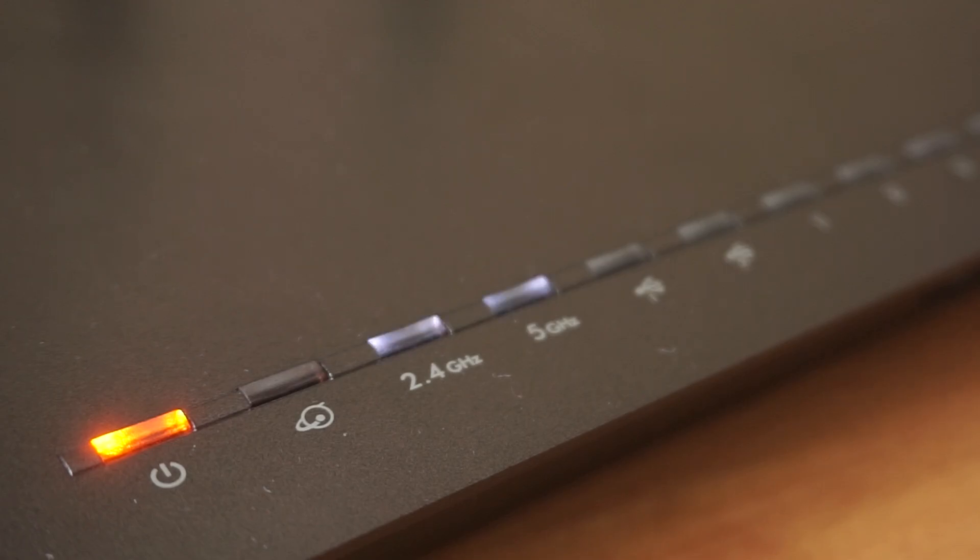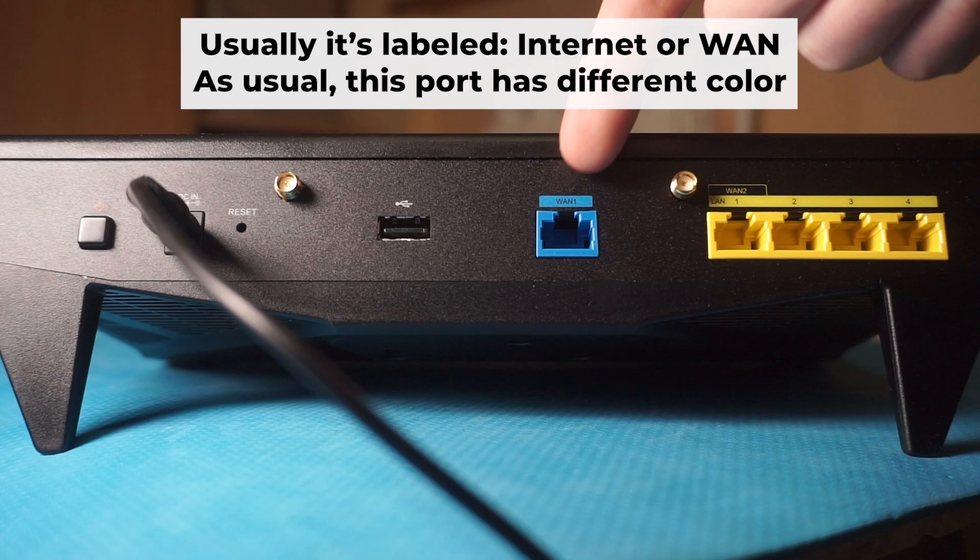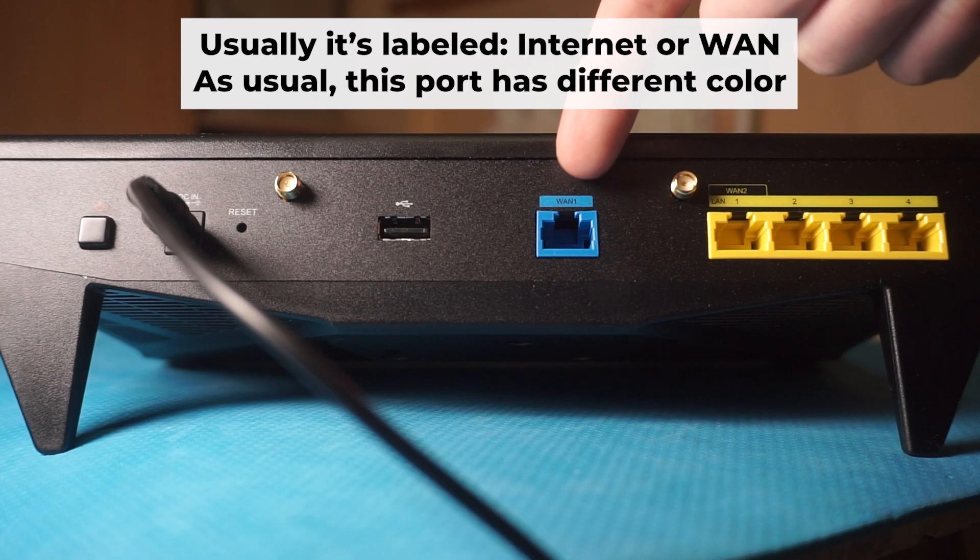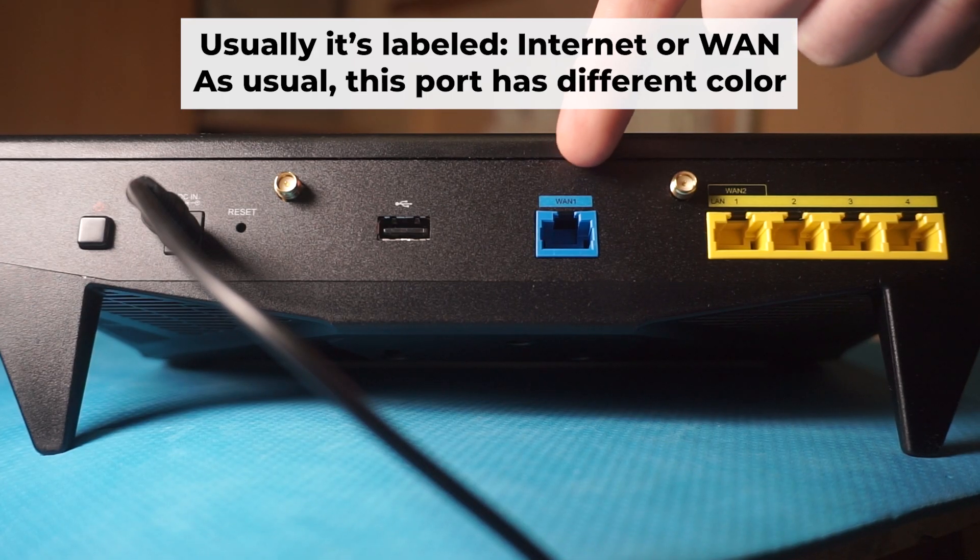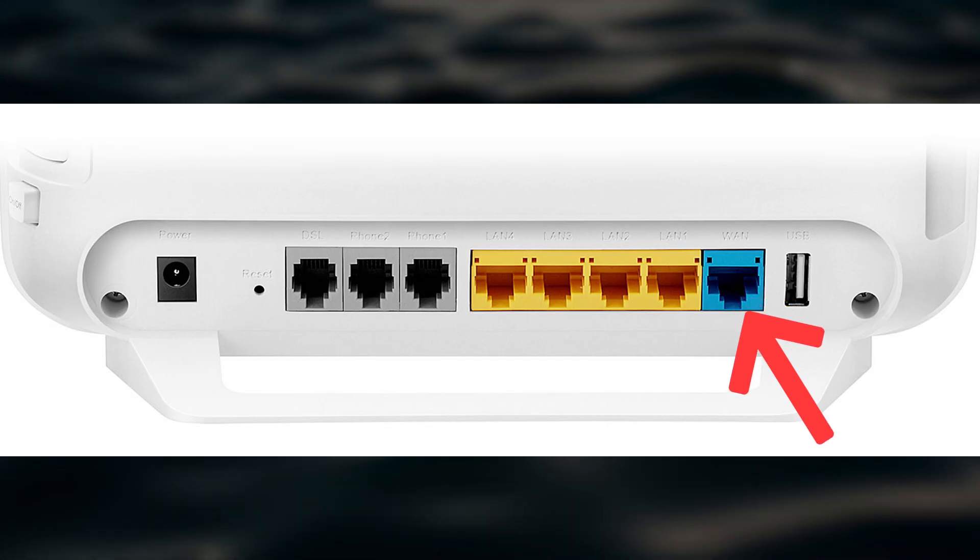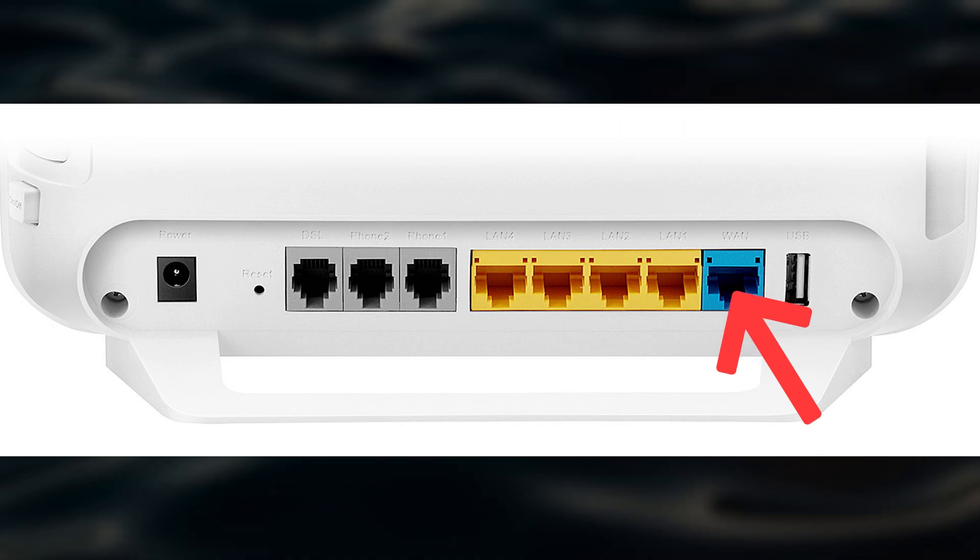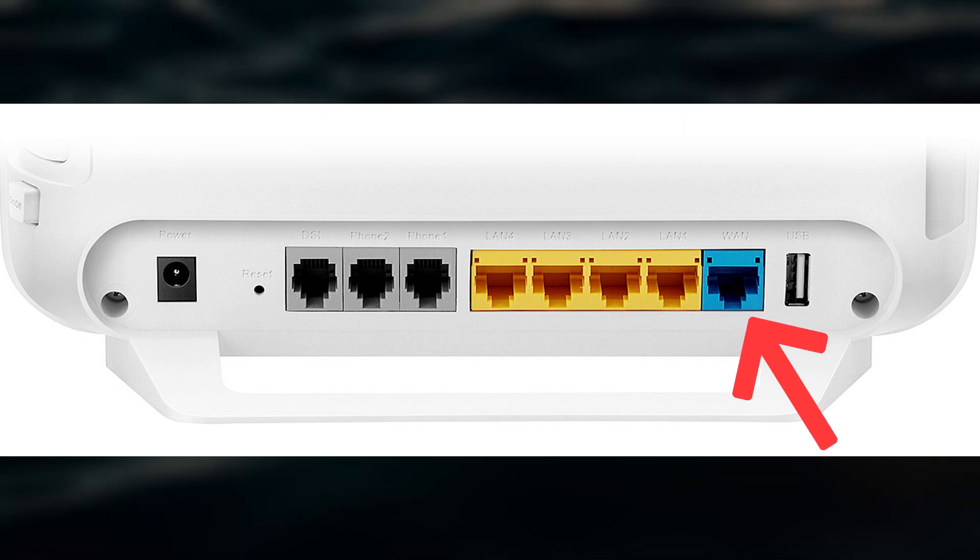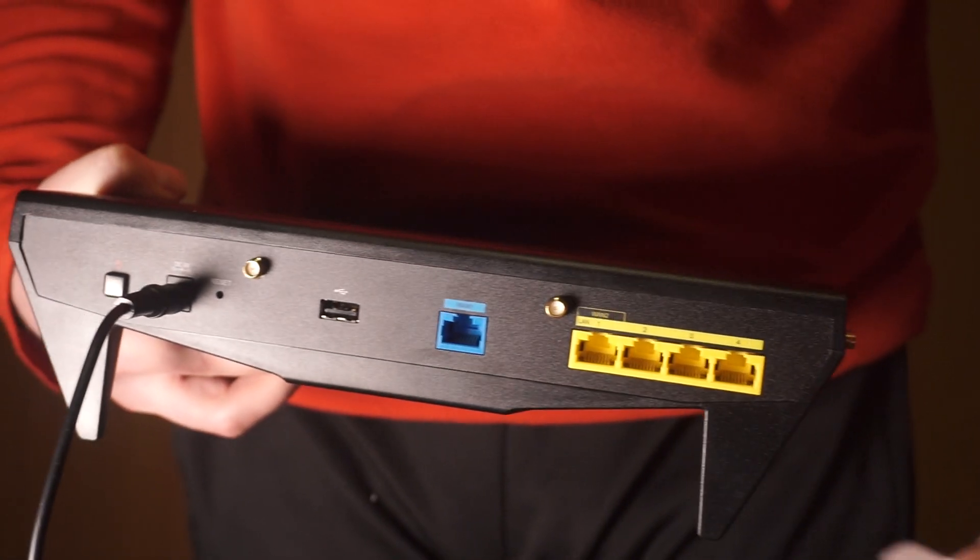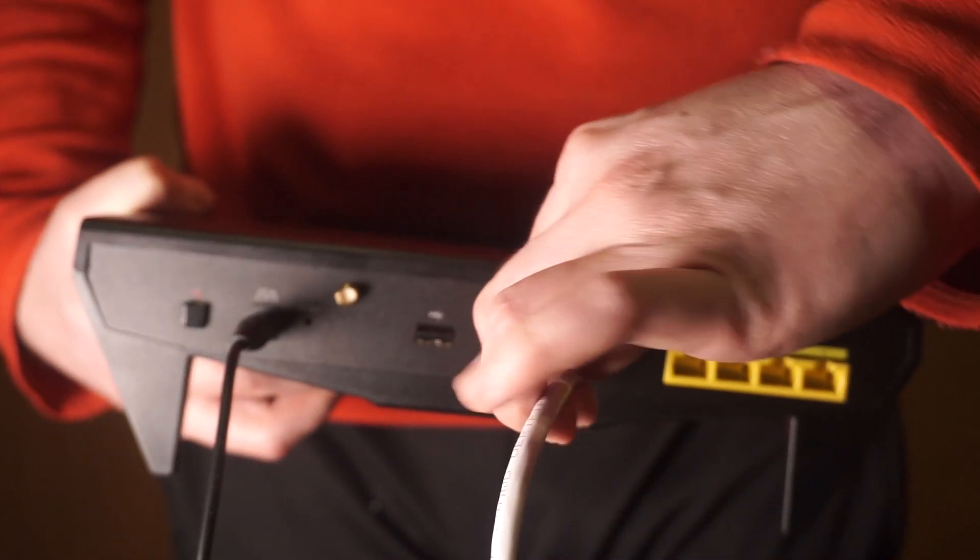Next, connect the cable from your internet provider or from your modem to the internet port. This port is often labeled WAN and typically has a unique color. Each cable should be inserted until there is a click.